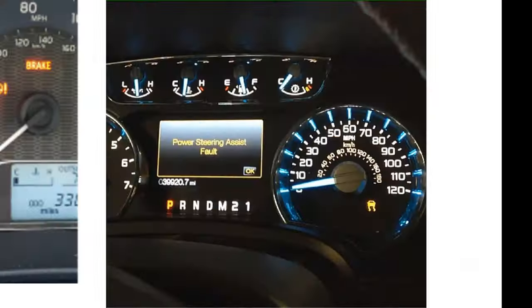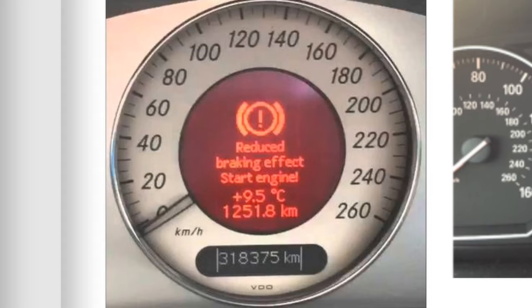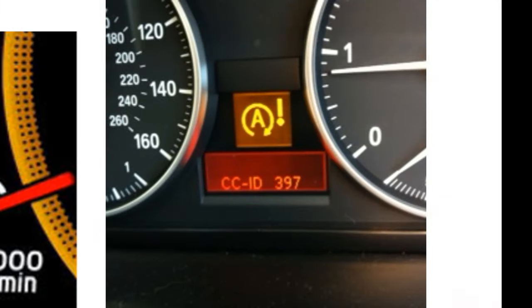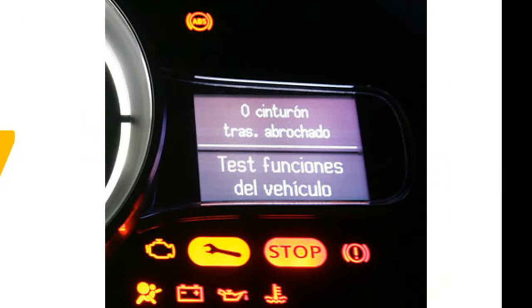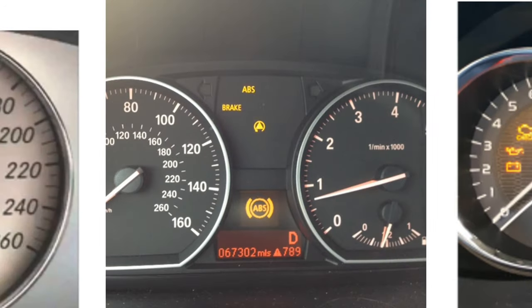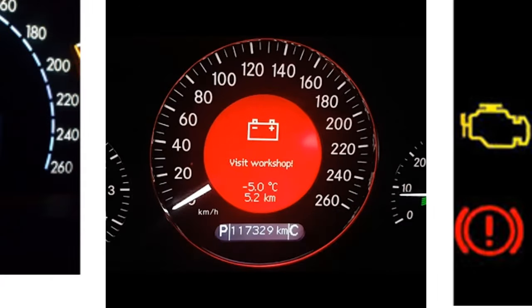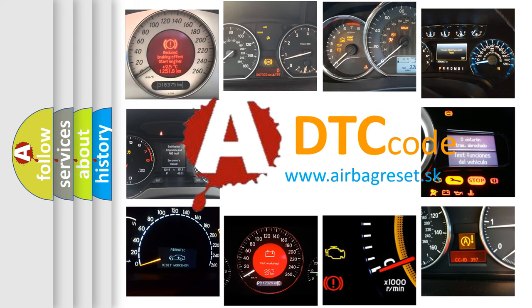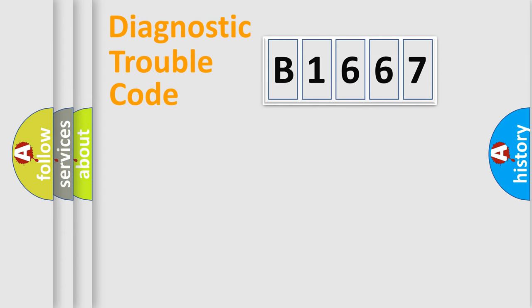Welcome to this video. Are you interested in why your vehicle diagnosis displays B1667? How is the error code interpreted by the vehicle? What does B1667 mean? Or how to correct this fault? Today we will find answers to these questions together.